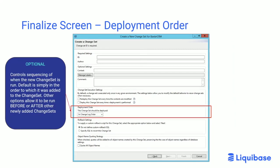Related to those two is the sequencing setting. The deployment order box defines whether the change set should run in its natural order — just when it was added to the change log — or before any new change sets are applied, or after any new change sets are applied. If you create three or four change sets and want this particular one to run first no matter what, you would change this value. It's also related to the two checkboxes above; if you have something you want to run before any new changes are added to an environment, you would check the appropriate boxes and set this to 'before' as an example.